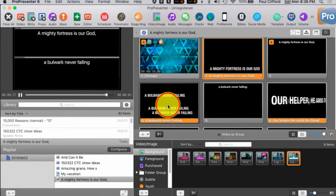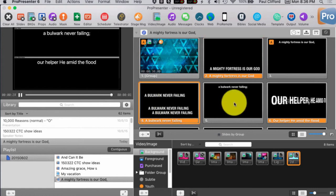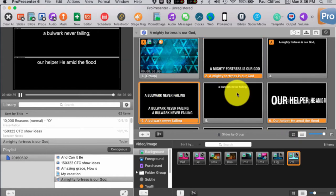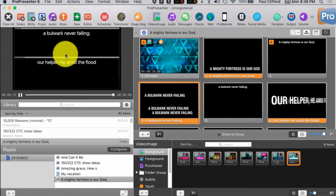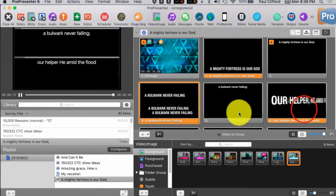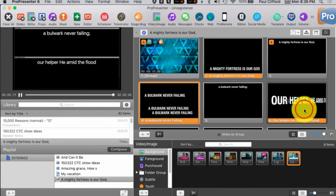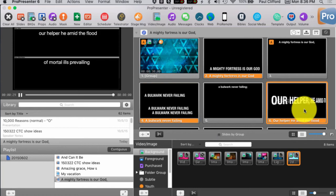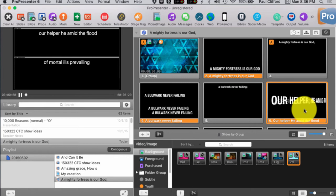Then, when I click on this one, I get A Bulwark Never Failing from here, showing up up there, the next slide notes are Helper He Amid the Flood, tells them to sing that next, and so on. So, that solves all the problems with doing kinetic typography in this way, and it's a little more work, but chances are your church is going to do one, maybe two songs a week like this. If they go crazy, three, but that would be probably unusual for most churches.